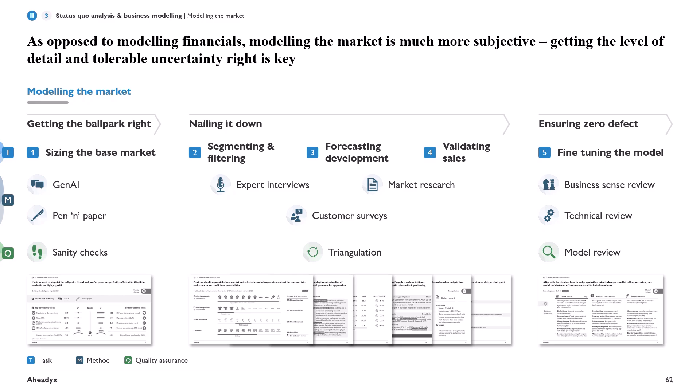For each phase we use a distinct set of methods. To get the ballpark right, we'll use a chatbot and some pen-and-paper work. To nail it down, we need to look into segmenting and filtering — and this is why market modeling is more subjective than modeling financials. With an income statement or balance sheet you're not supposed to change the structure, but here the structure is one of your key contributions. So we'll look in detail at the segments and channels that Old-Fashioned serves.